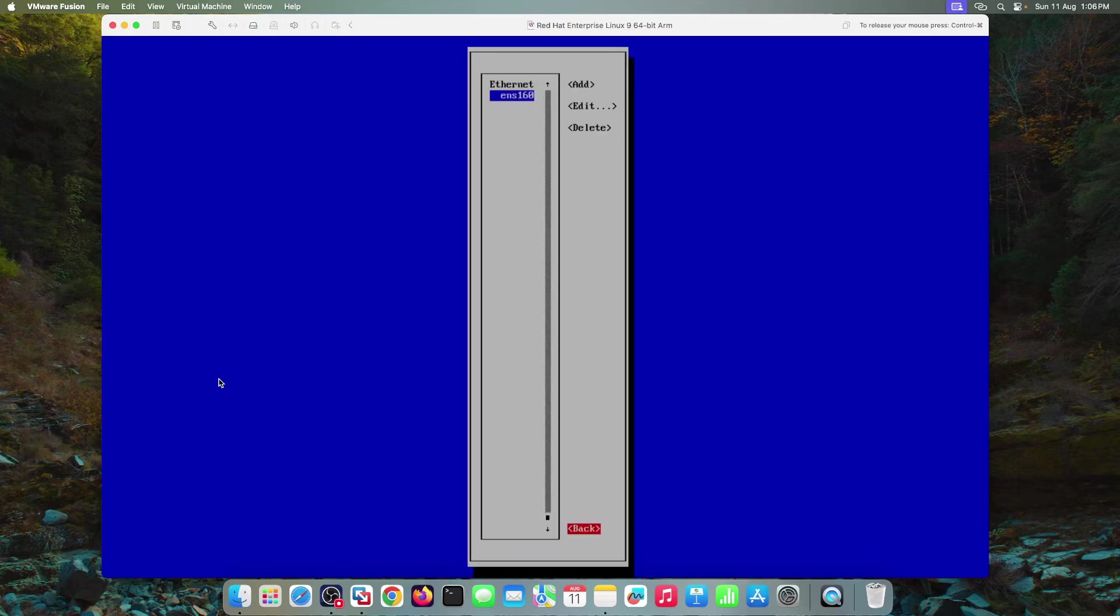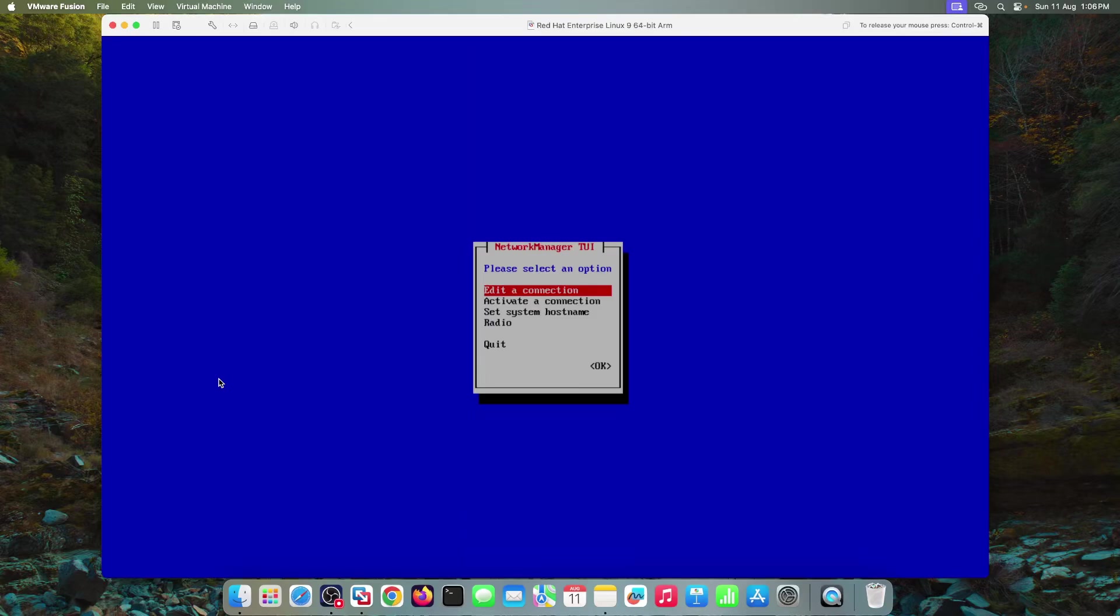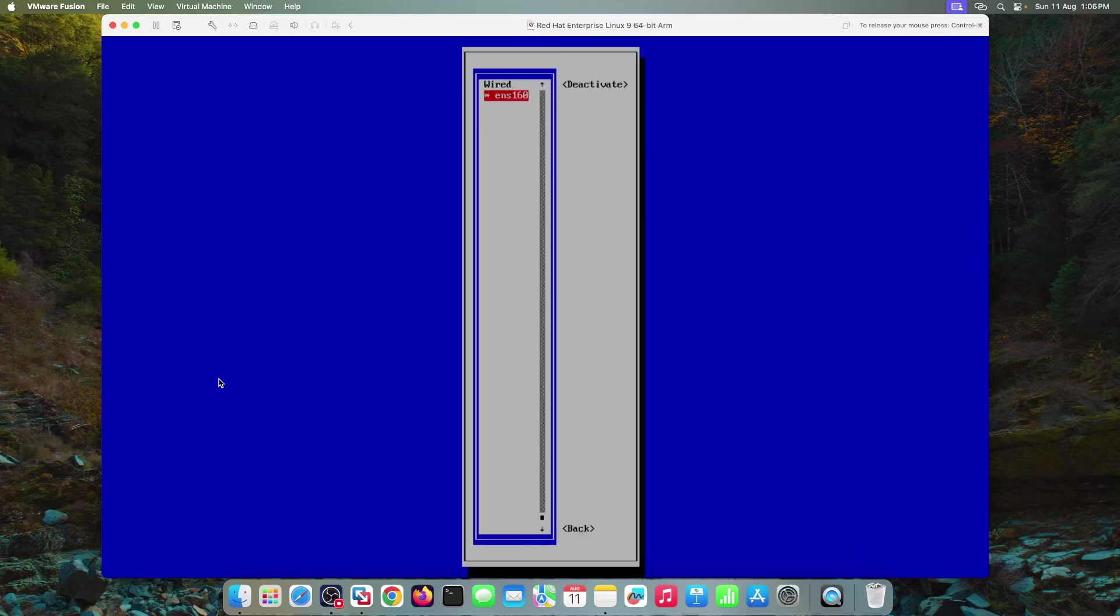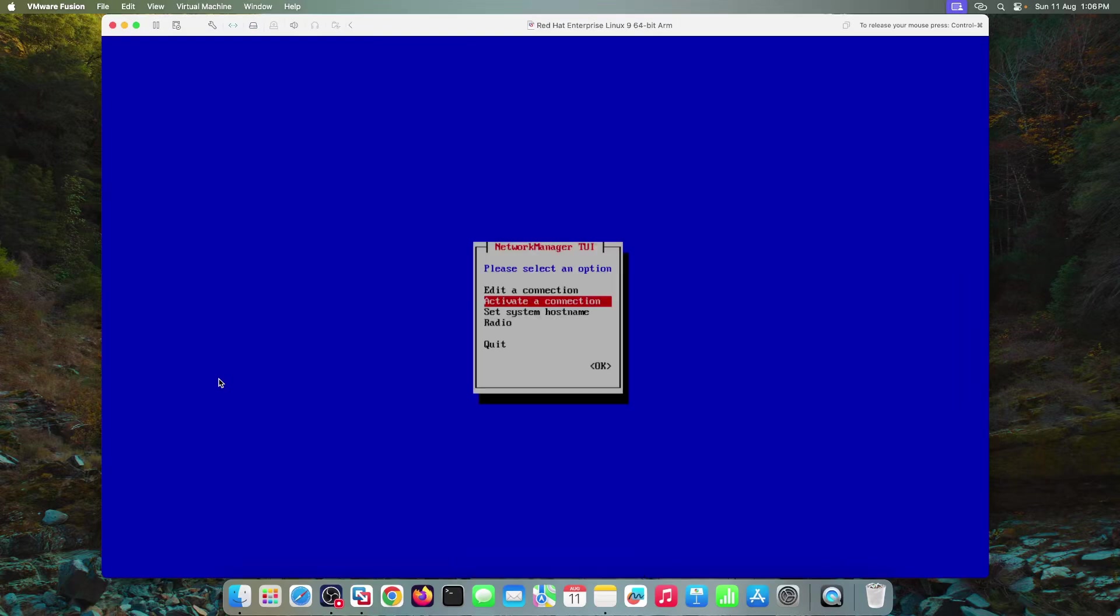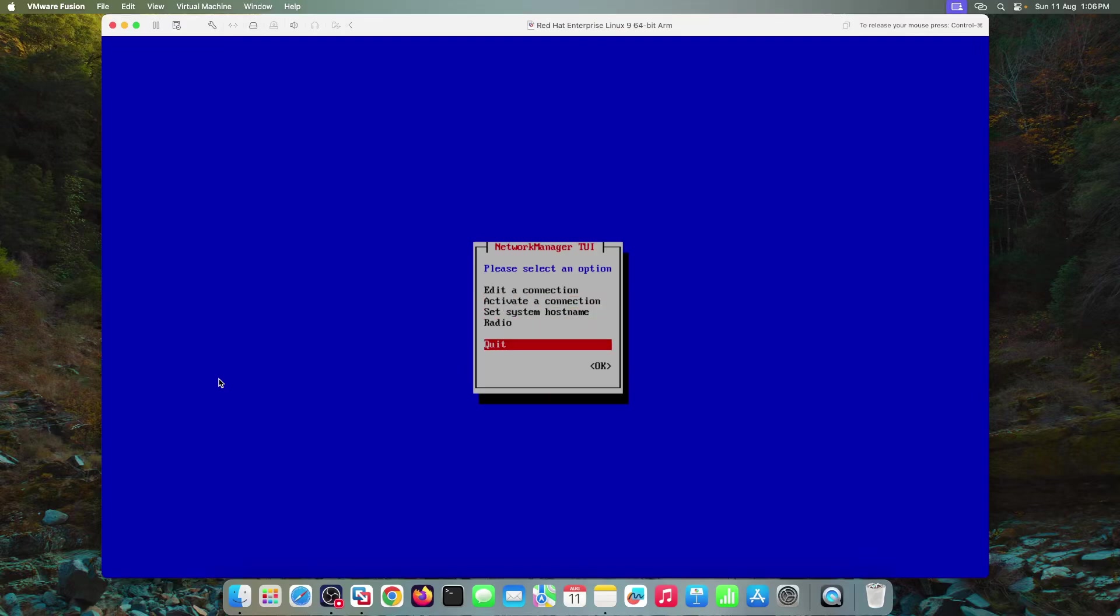Go back and choose this activate a connection. Choose first deactivate and then activate. This will make the changes into effect. So enter. Now this interface is deactivated. Now again, hit enter. Now it's activated. Go back. Choose quit and hit enter.